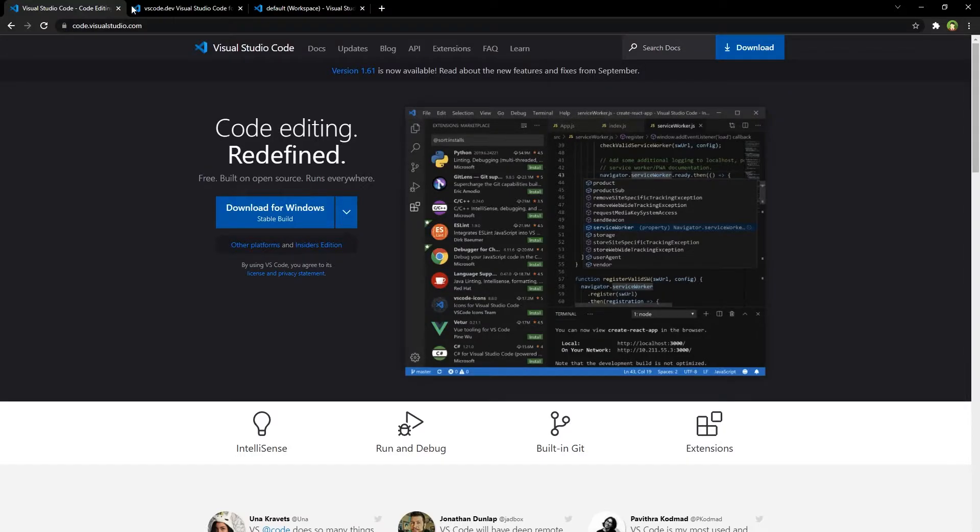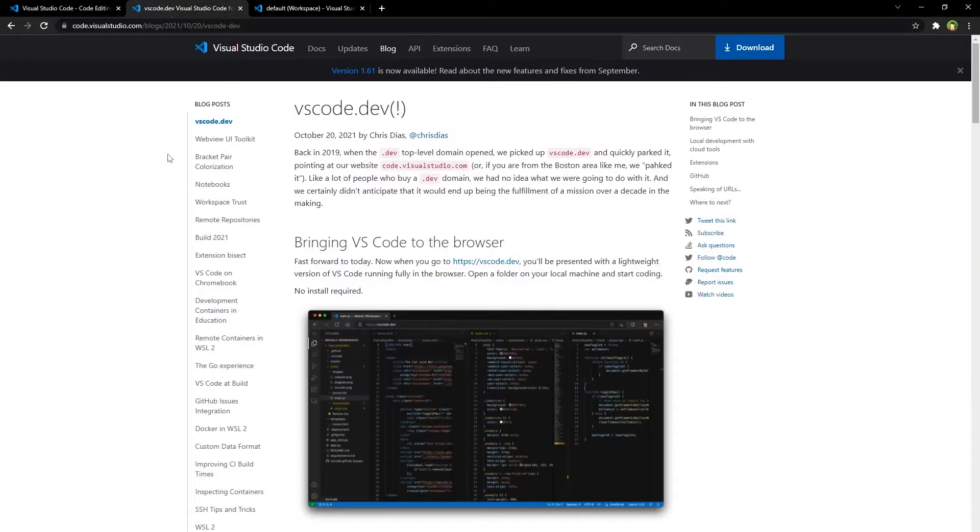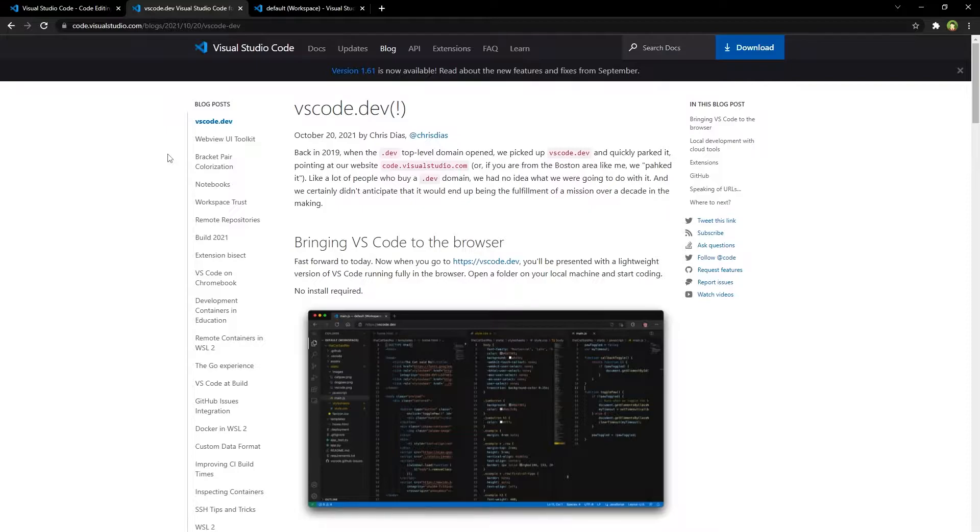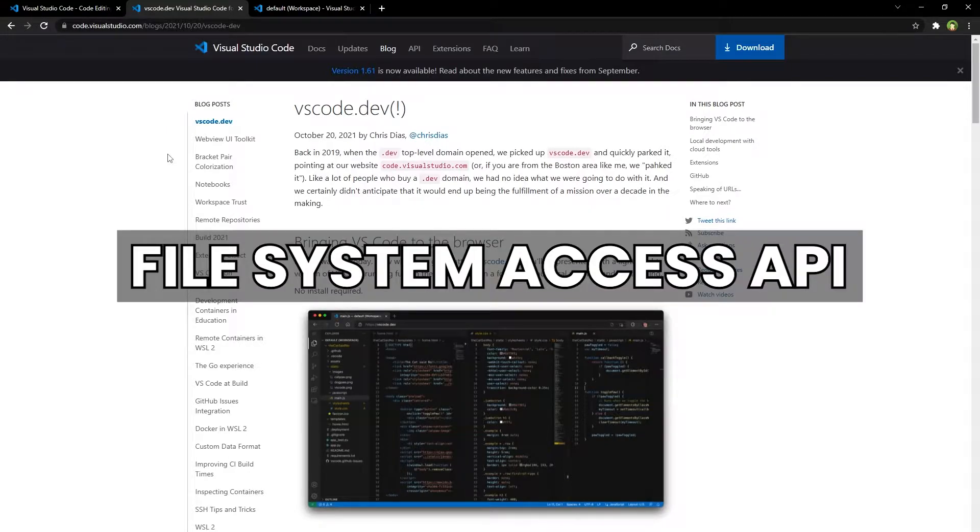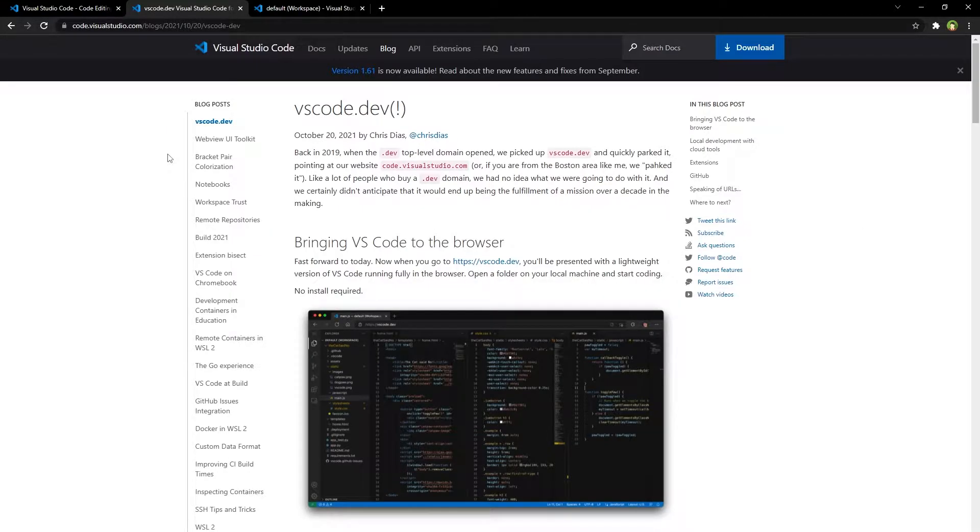You can use Visual Studio Code online by using Chrome or Edge web browsers. Chrome and Edge web browsers support the File System Access API, so you can build apps locally with a code editor in the cloud.